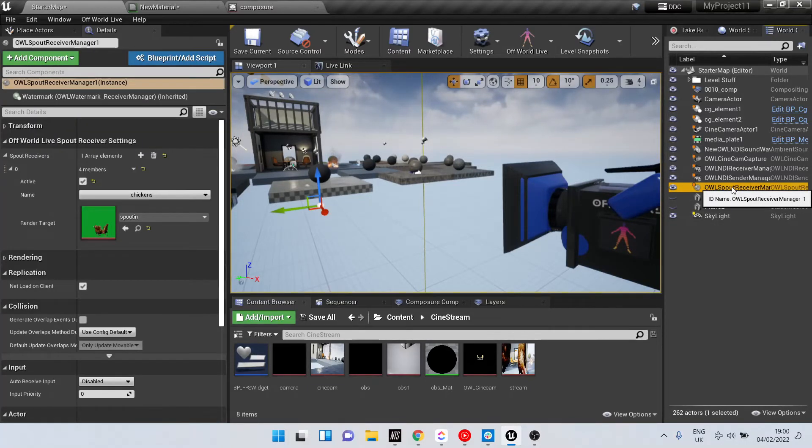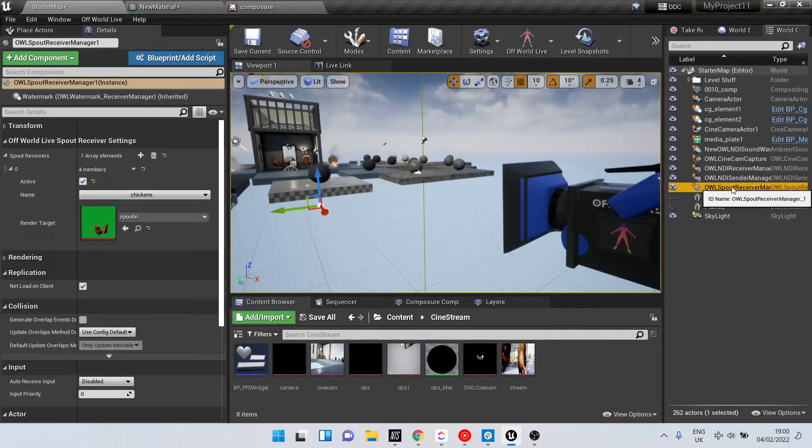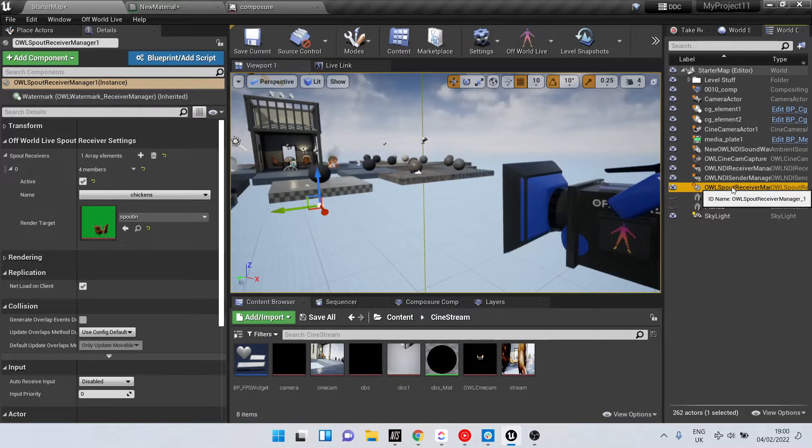In the case of Spout, this can be quite useful for using OBS as a media capture source which you can then route into Unreal with no latency.